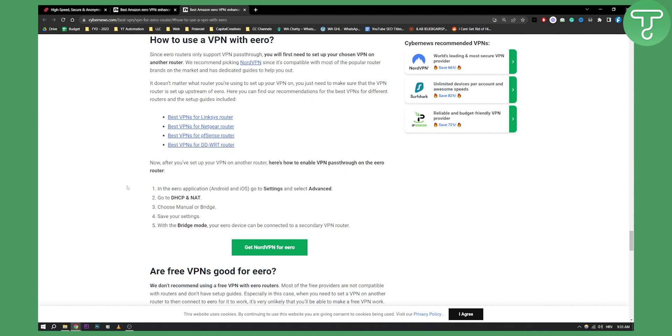Now if you want you can pause the video here and you can see how you can set up ExpressVPN with Aero but this is pretty much how to do it and obviously I would not recommend this for anyone that is not tech savvy and that doesn't know how to use Aero and ExpressVPN and also other routers as well.